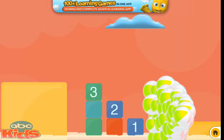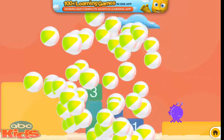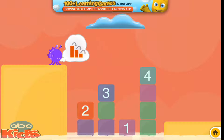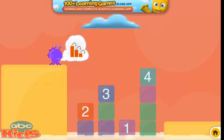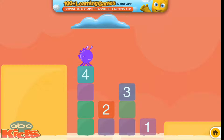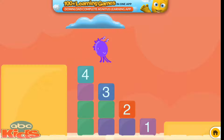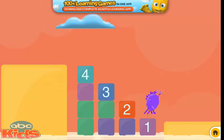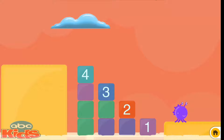Yeah! Yeah! Slide the steps to make a staircase. Four, three, two, one. Yeah!